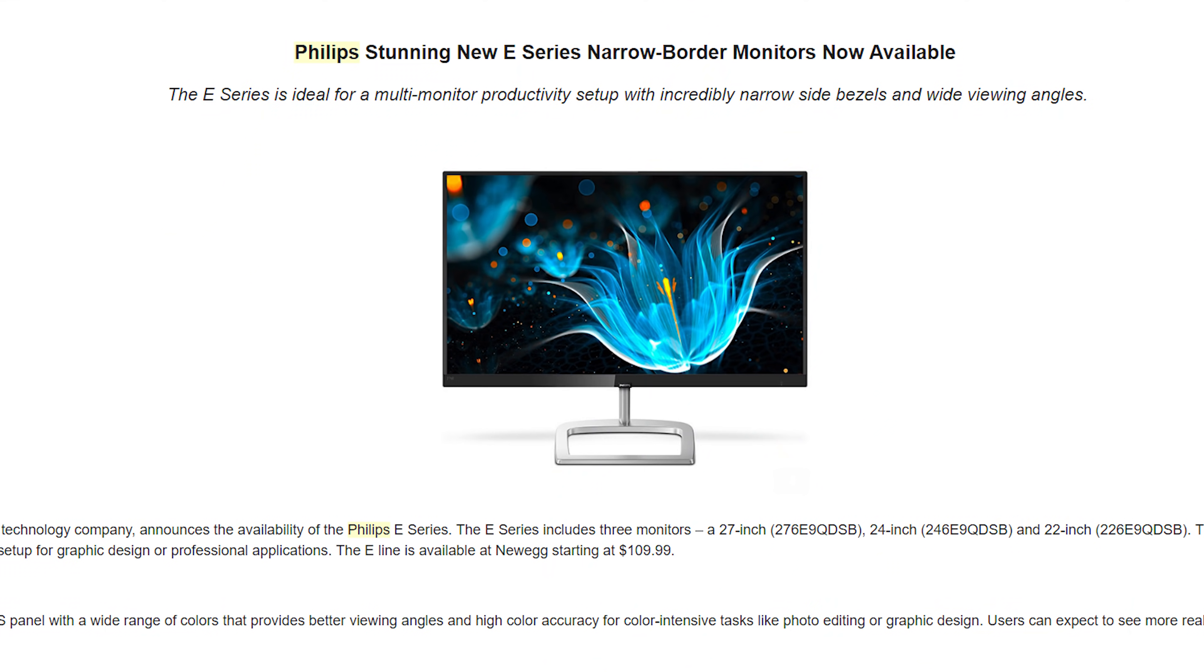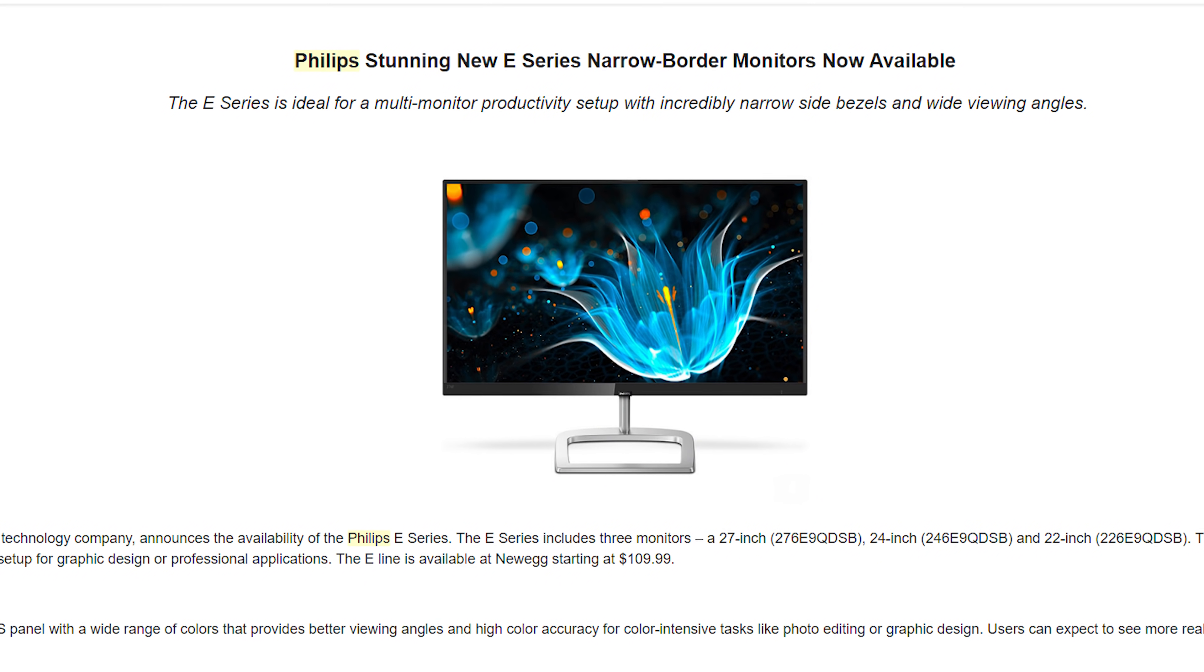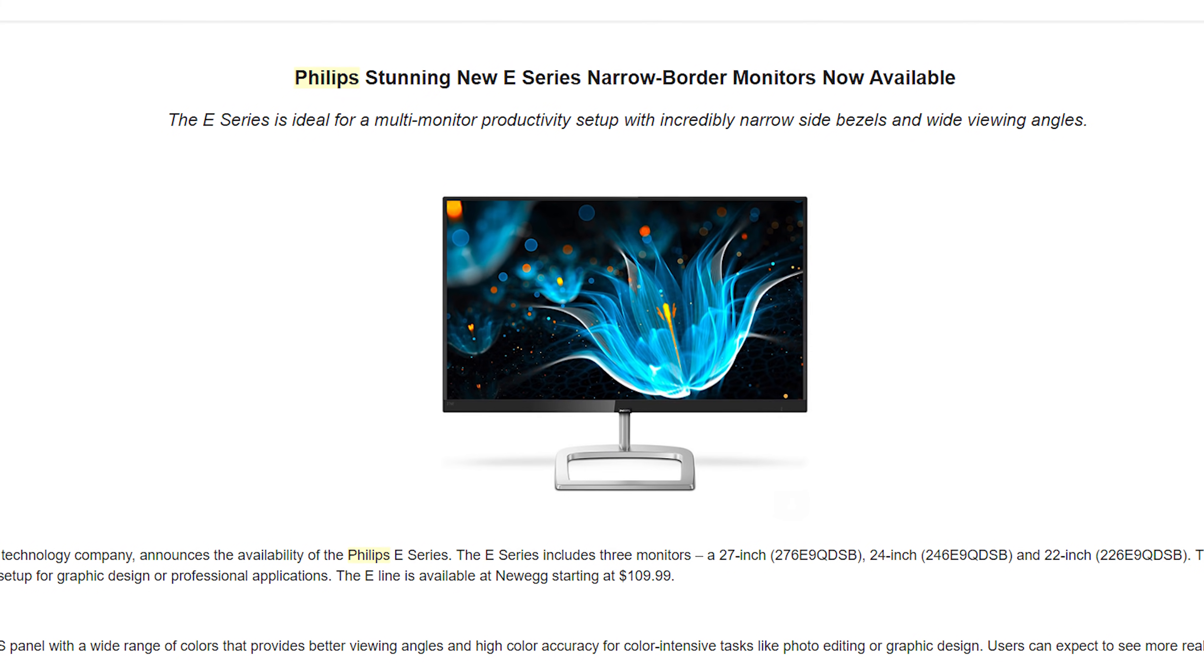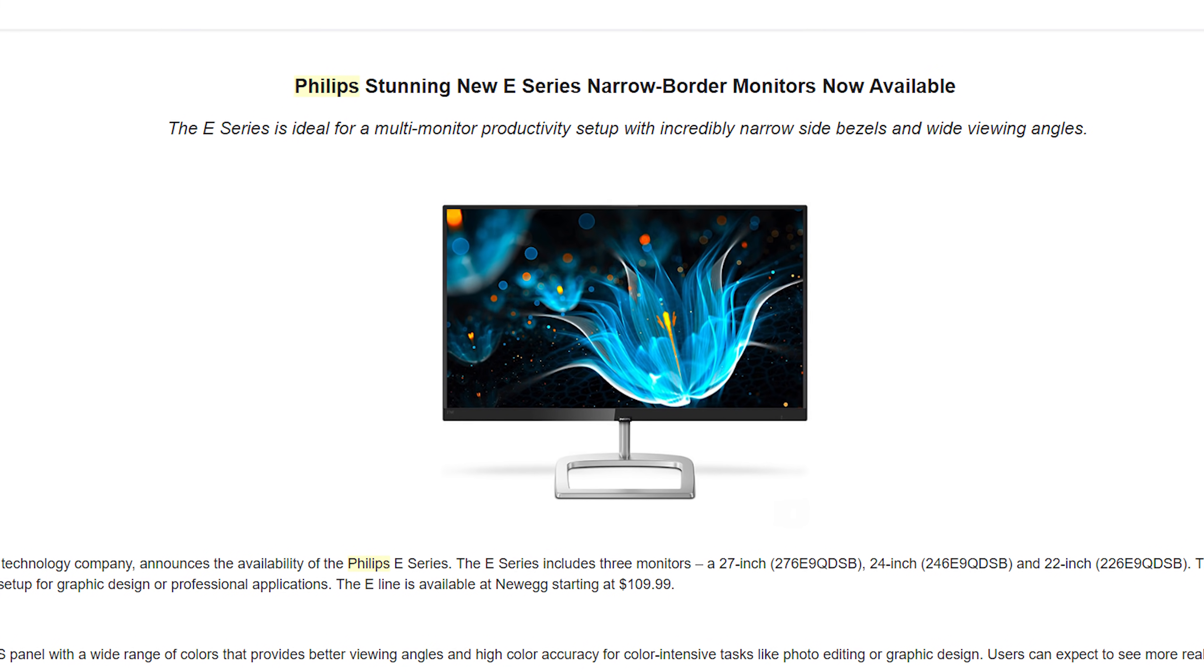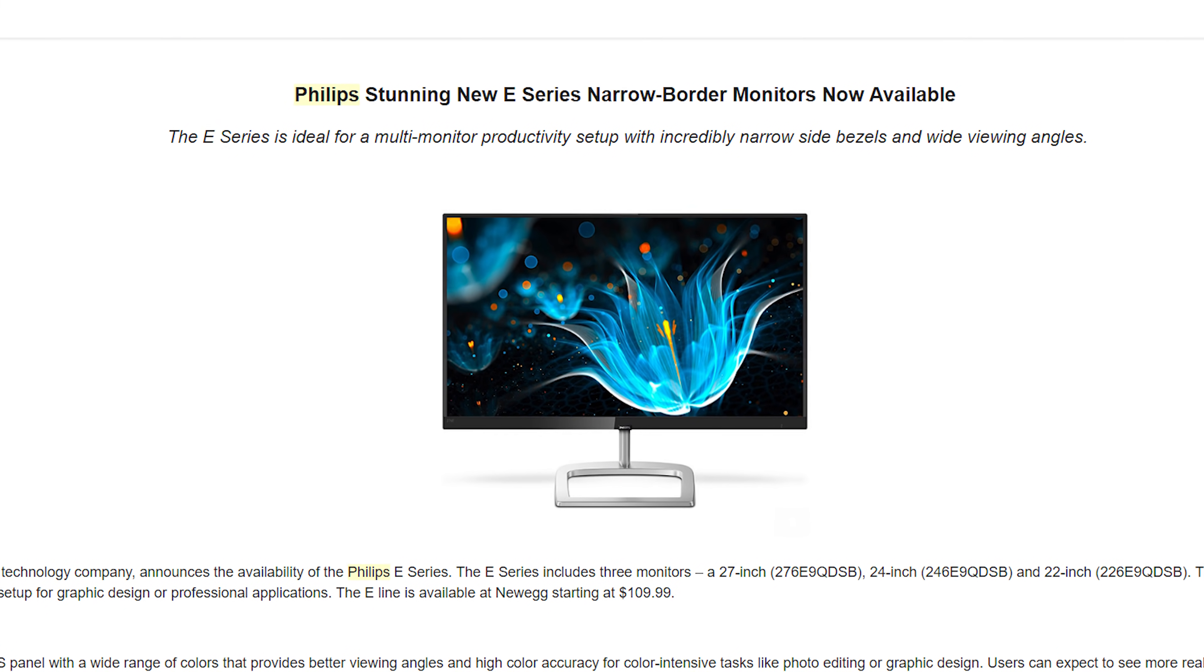Now we received a press release from Philips a while back regarding their inexpensive E lineup of monitors and we thought to ourselves would it be possible to build a triple monitor setup that's relatively inexpensive but doesn't actually sacrifice on picture quality yet it also gives you an amazing gaming experience. Well we decided to take the plunge and as you can see I have three boxes behind me and this is my first time building a triple monitor setup so I'm super excited about that. Let's find out if this is even possible and if it's even worth it right after this.